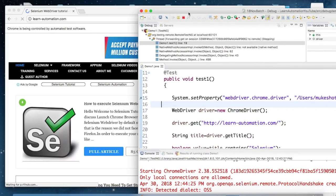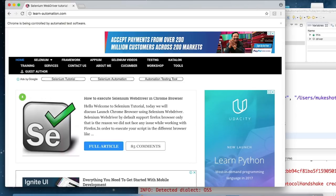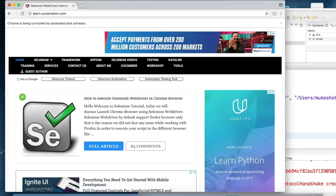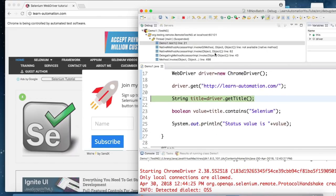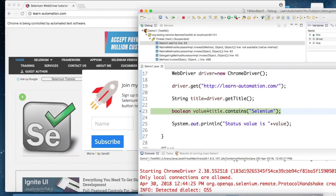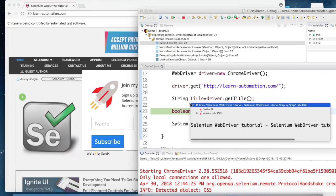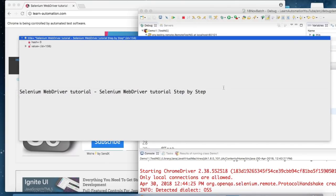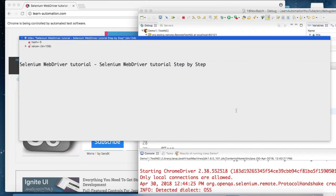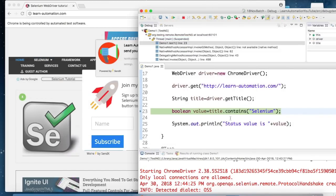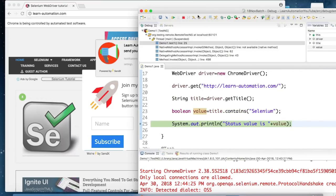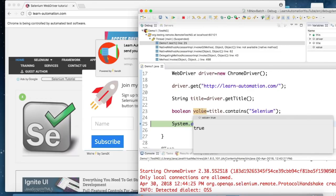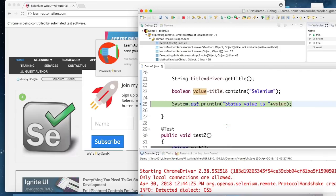When I execute driver dot getTitle, it captures the title and stores it into a variable. You can see we got the title: 'Selenium WebDriver Tutorial Step by Step'. In the next step, we check if the title contains 'selenium' — it returns true. At runtime you can see this value, making it very easy to identify what is happening.